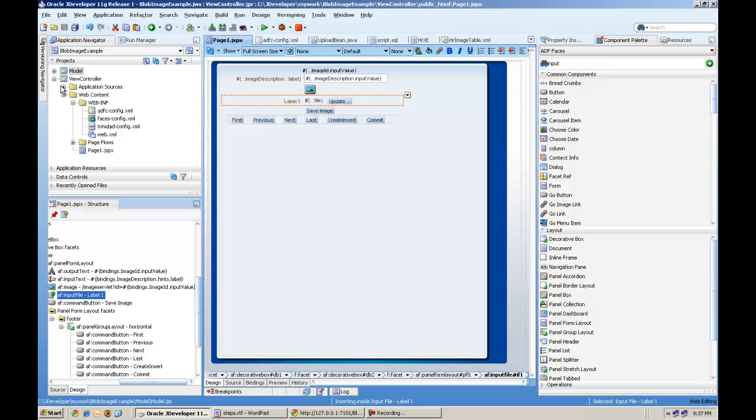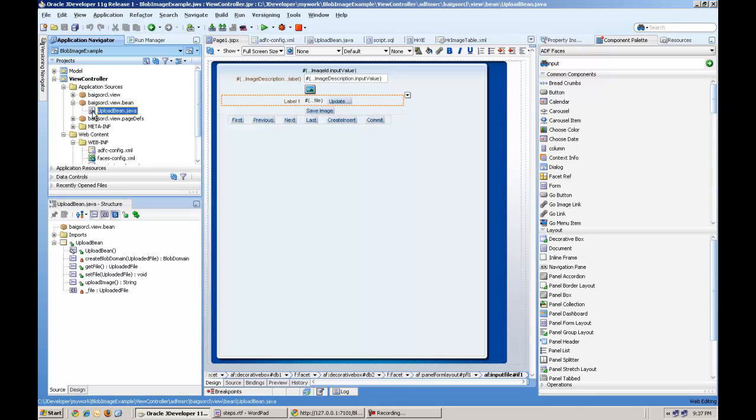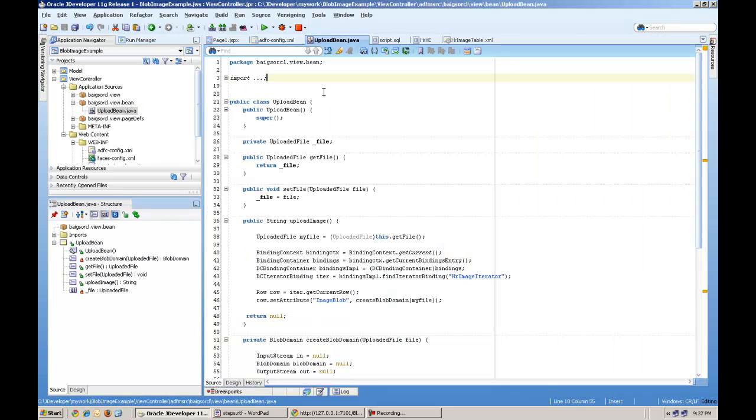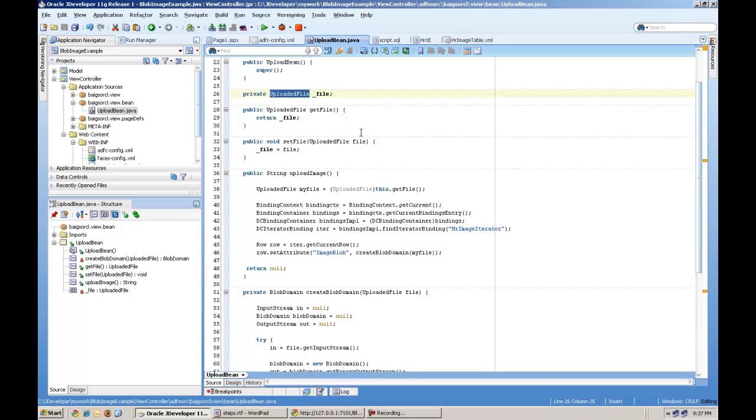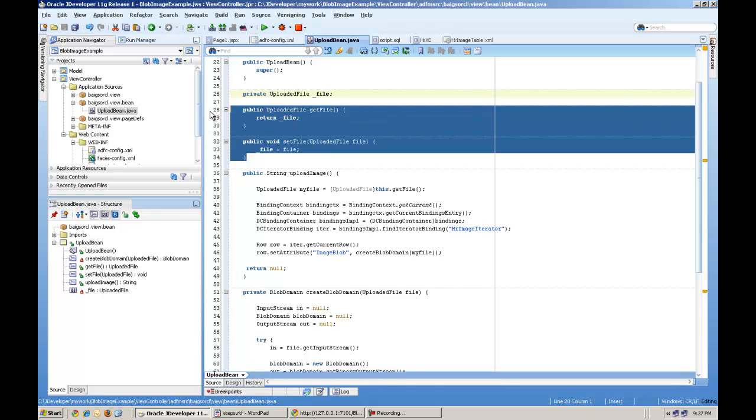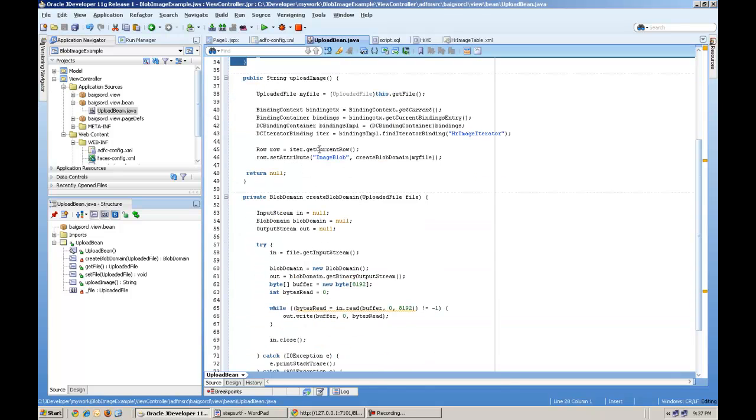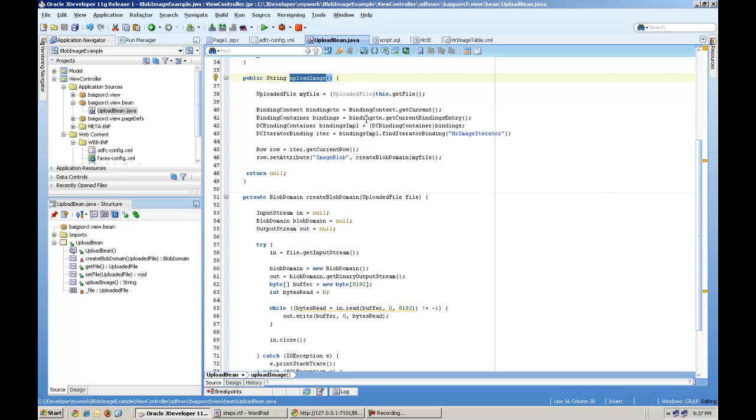So let's go through the detail steps of behind scene. First, we will create a managed bean. I have created this class called UploadBean. And in the request.